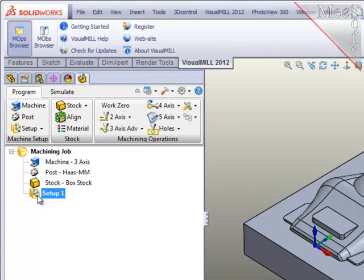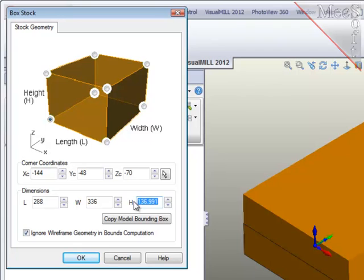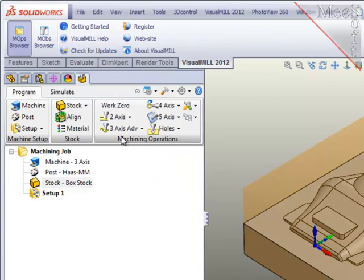There are three important things that need to be done prior to creating any machining operations. First, I'll define the stock material or workpiece shape. The system creates a minimum box around all the geometry and I'm going to raise up the top so that I can get full cleanup on the part.